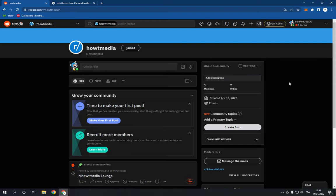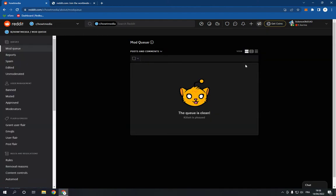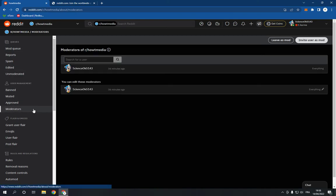All you have to do is go to your community. This is mine. Now go to the mod tools right here option, click on it like this. It will take you to this page. Now go here and choose moderators.